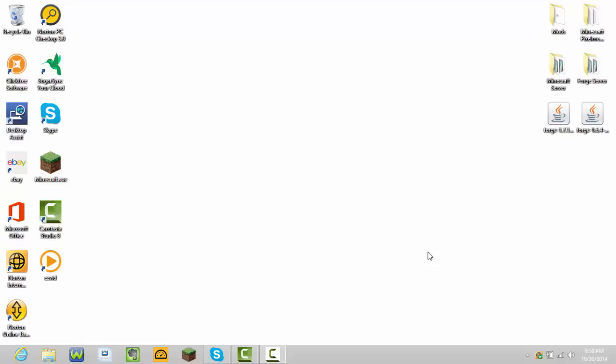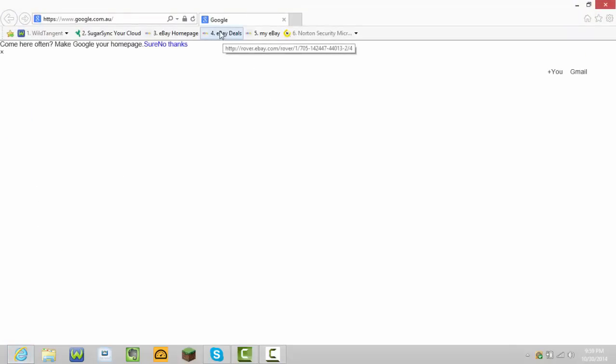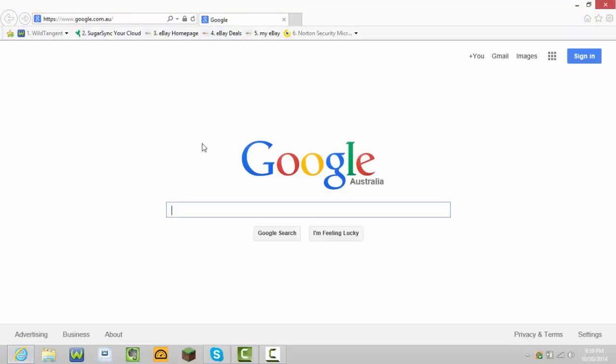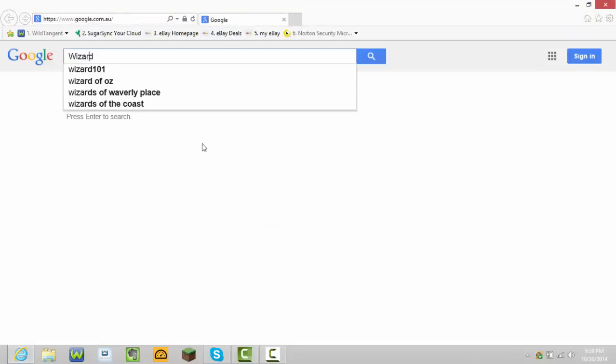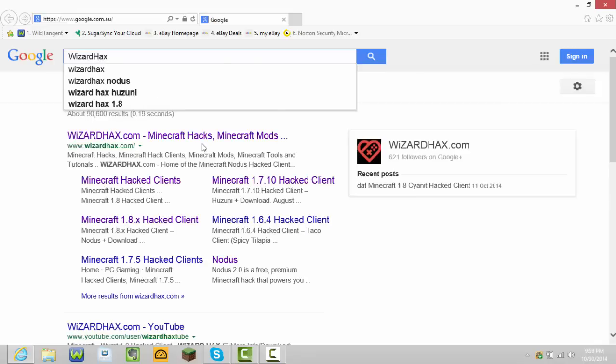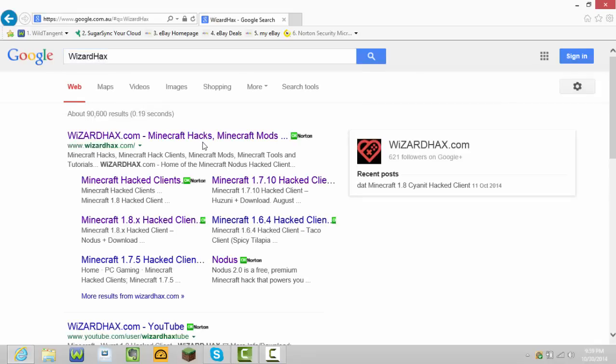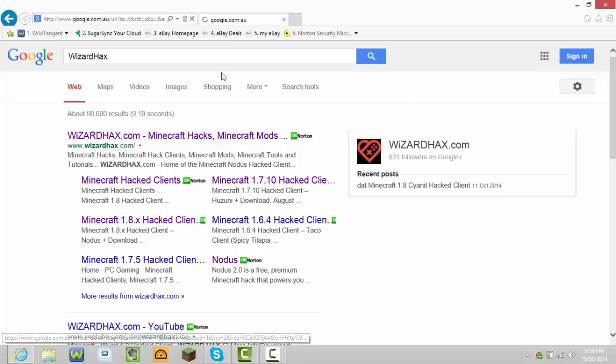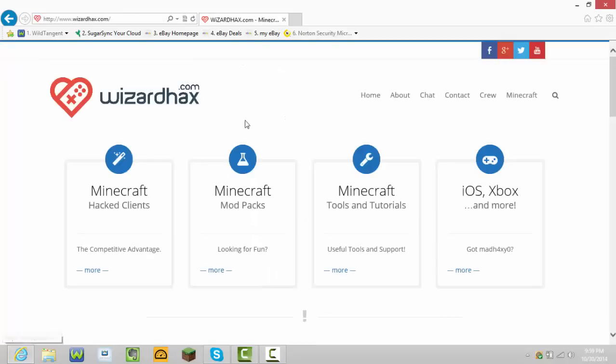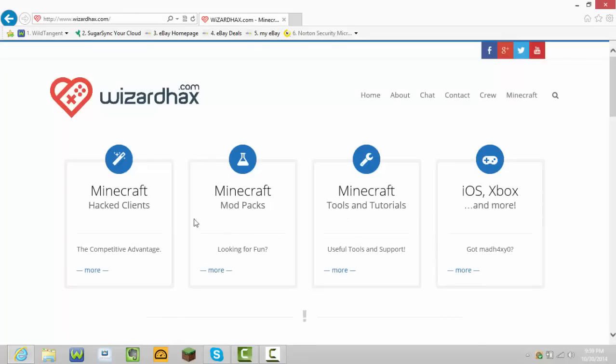So let's start. The first thing you're going to need to do is go to Google and then type up wizard hacks. As you can see, there should be something called wizardhacks.com Minecraft hacks and Minecraft mods. Press that and then these should come up. Press Minecraft hack clients.